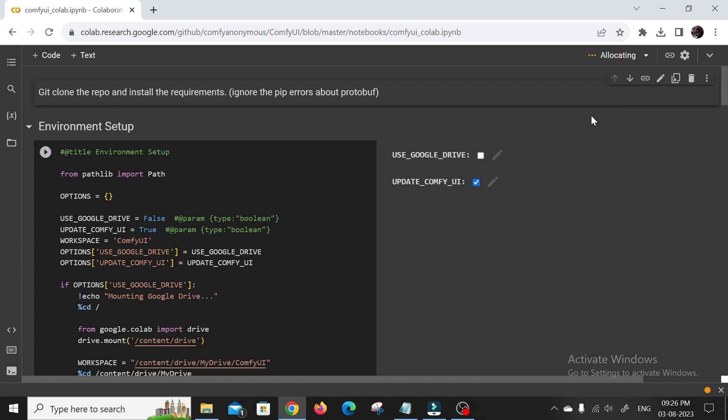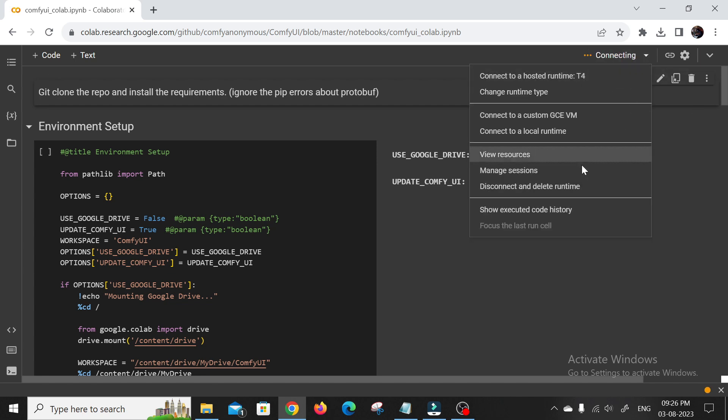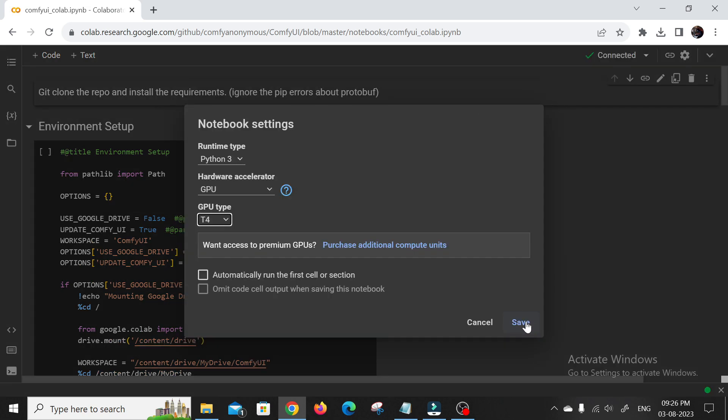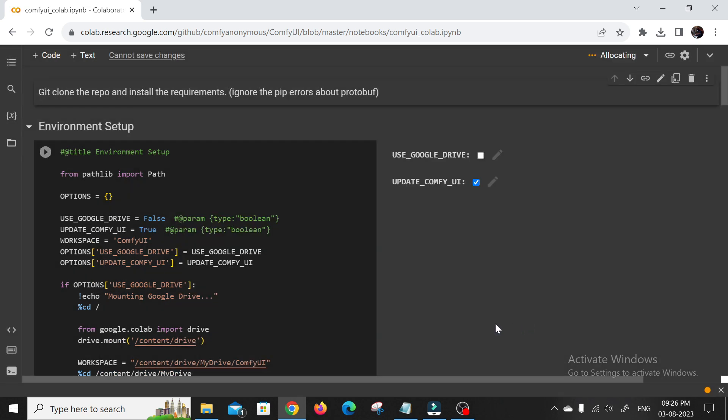Click on that runtime environment. Make sure to mount the drive. We need to save those amazing output images, right? And install Comfy UI. Trust me, this will be smooth as butter.